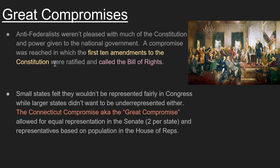The Great Compromise resolved the issue of congressional representation. Small states felt they wouldn't be represented fairly in Congress, while large states didn't want to be underrepresented. The Connecticut Compromise — known as the Great Compromise — allowed for equal representation in the Senate: each state has two representatives regardless of size. In the House of Representatives, states have representatives based on their population, so bigger states have more representatives and smaller states have fewer. That was a great compromise between the two sides.